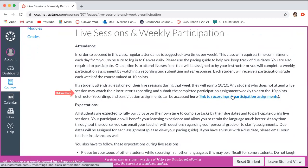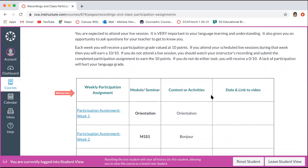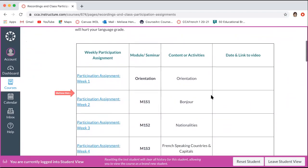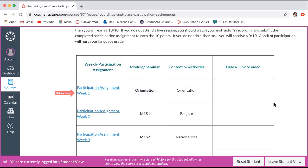Clicking on the link to the recordings and participation assignments will take us to a grid that has those assignments populated. On the left you'll see the weekly participation assignment, the module and the seminar that it's associated with, the content or activities, and then on the right you'll see the date and the link to the video. It also will have your teacher's name because sometimes more than one teacher is in a course, so make sure that you're clicking on the appropriate link.